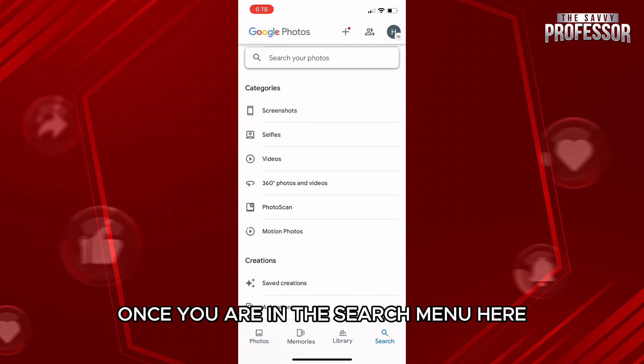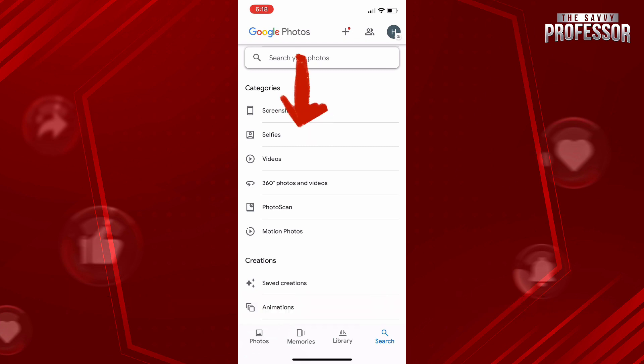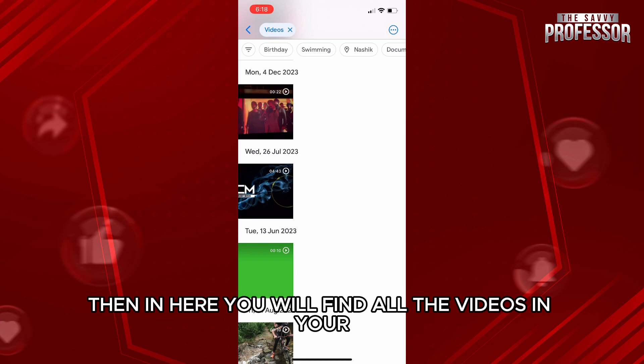Once you are in the search menu, scroll down a bit until you see videos. Once you see videos, tap on it. Then, in here you will find all the videos in your Google Photos account.